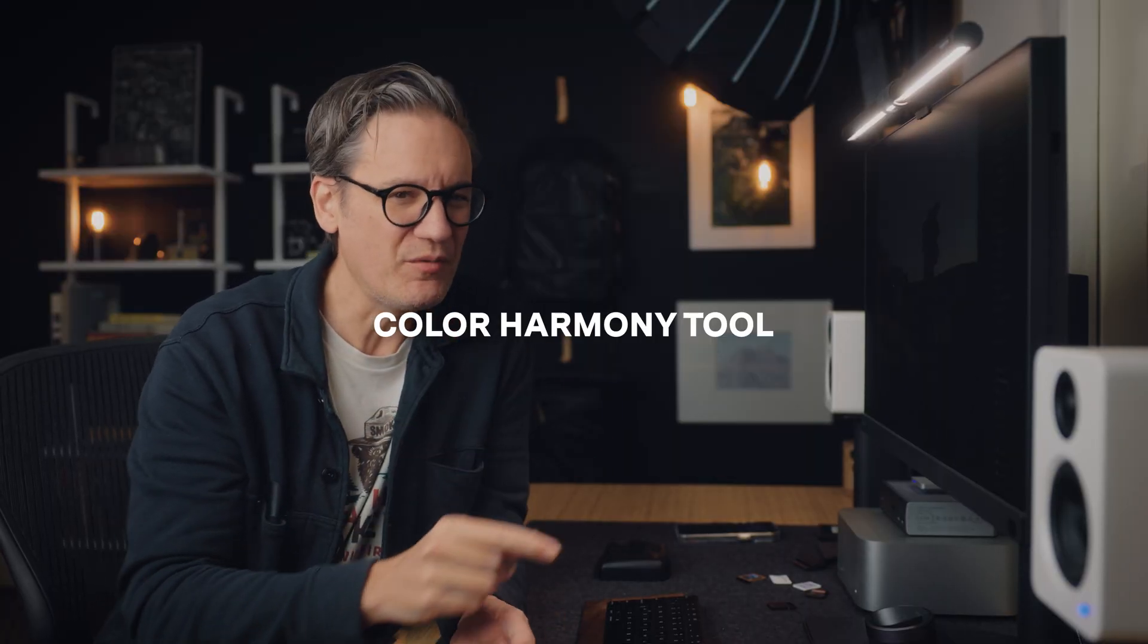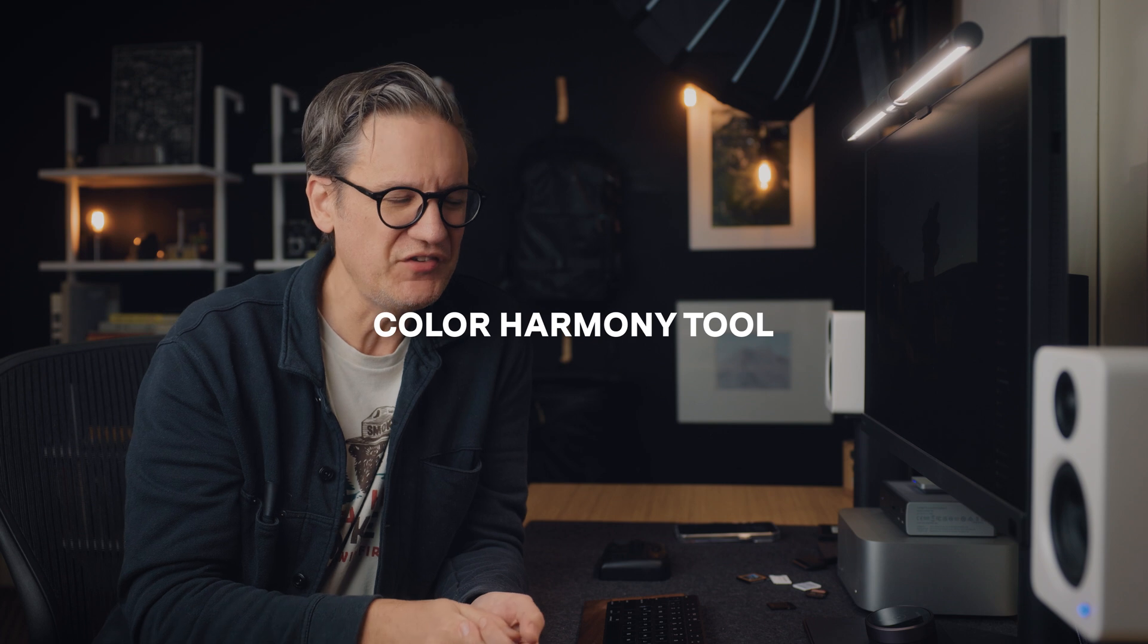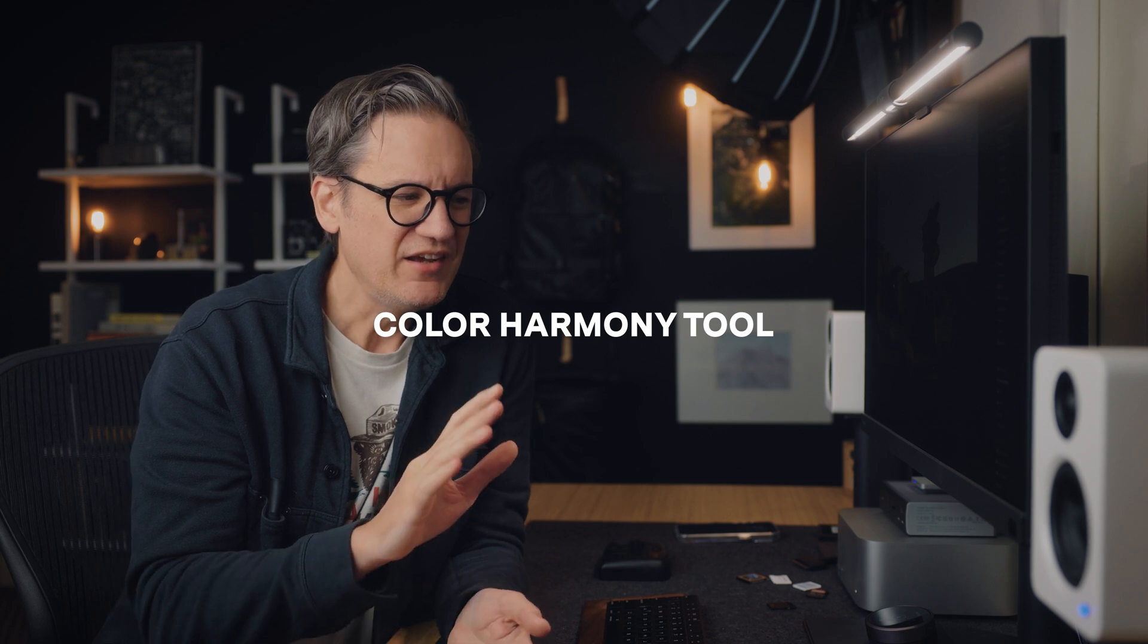Okay, so the next tool we're going to take a look at here in Luminar Neo is the color harmony tool. Now this is a tool that quite frankly I didn't fully appreciate when I made my video a few months ago. I thought it was interesting but I didn't really delve into it.